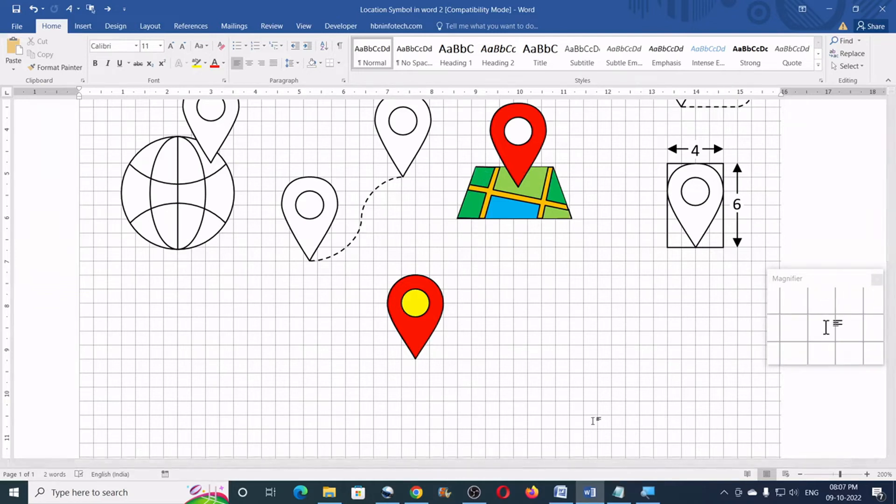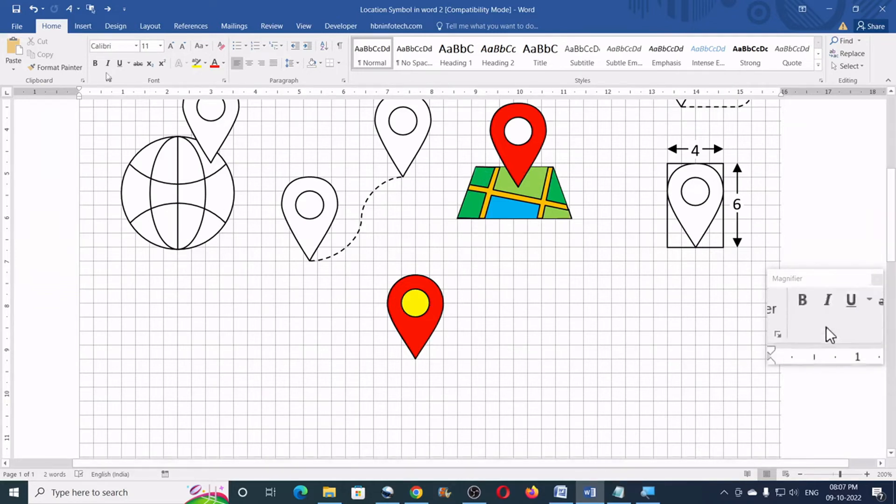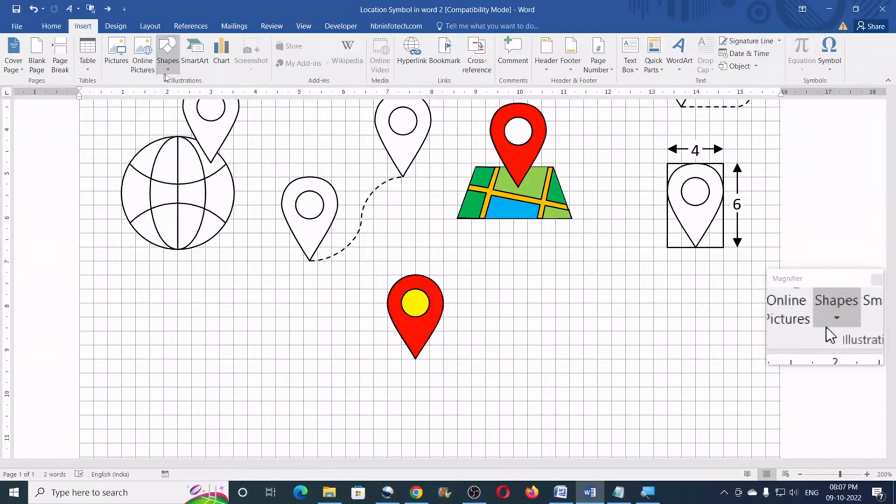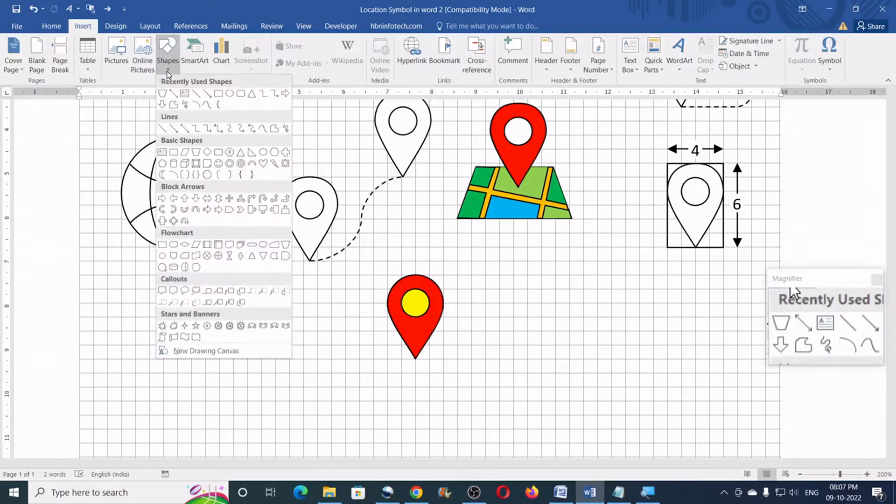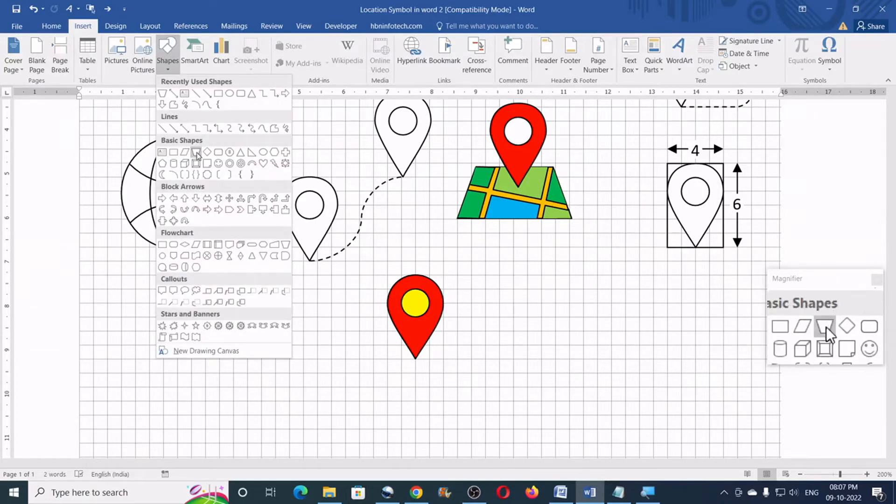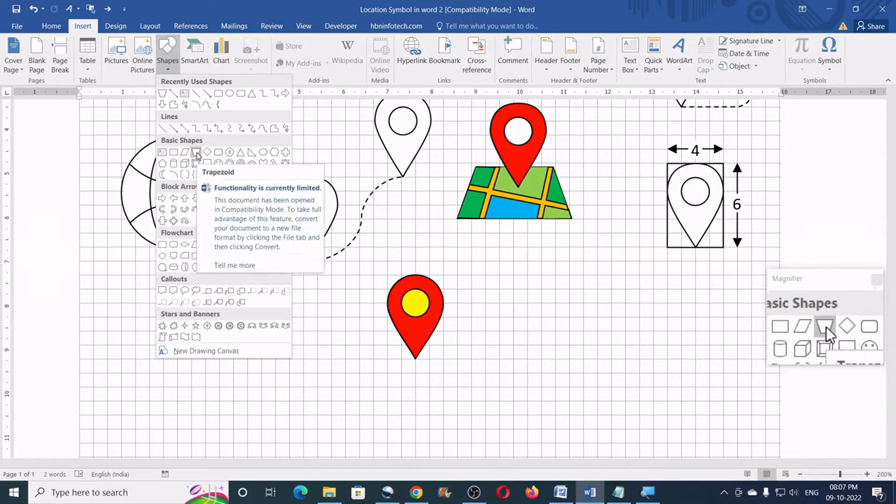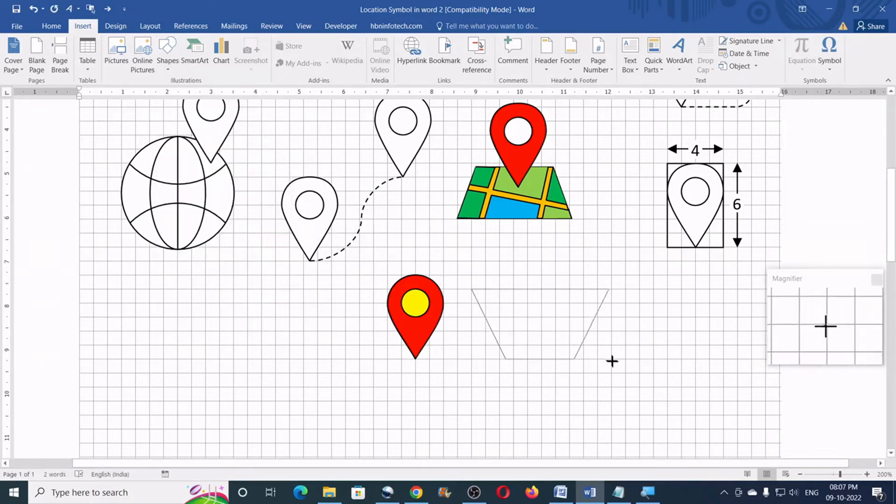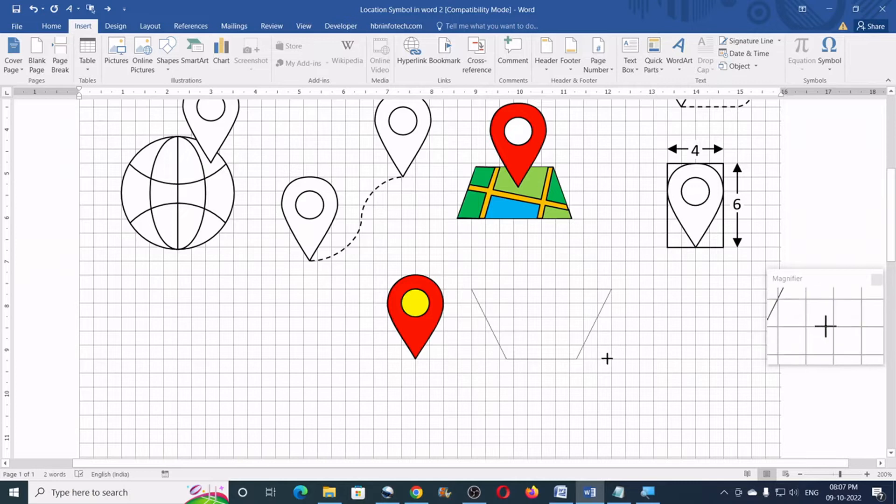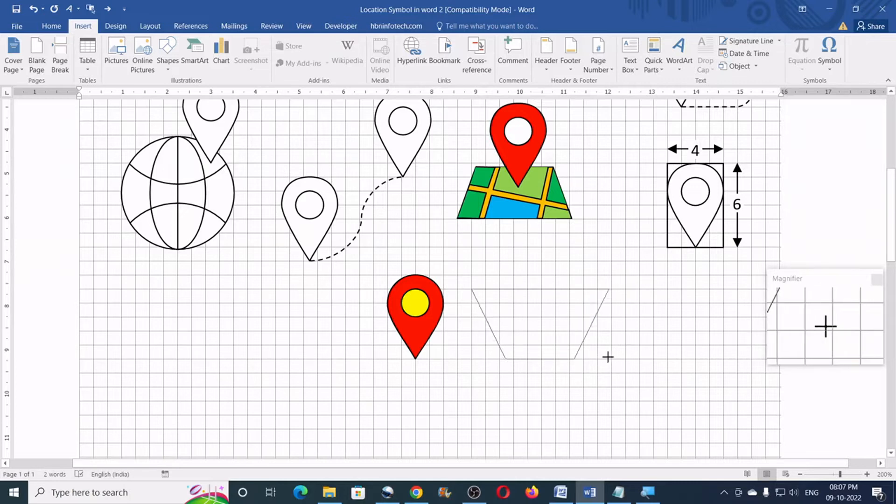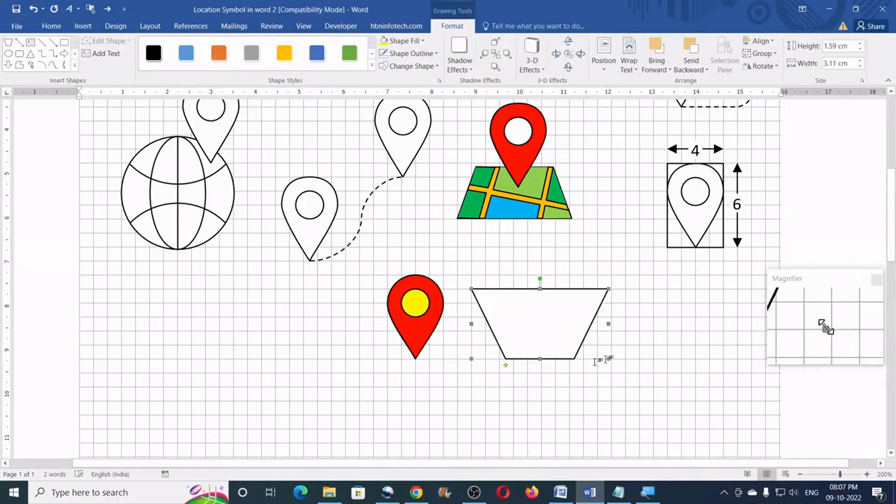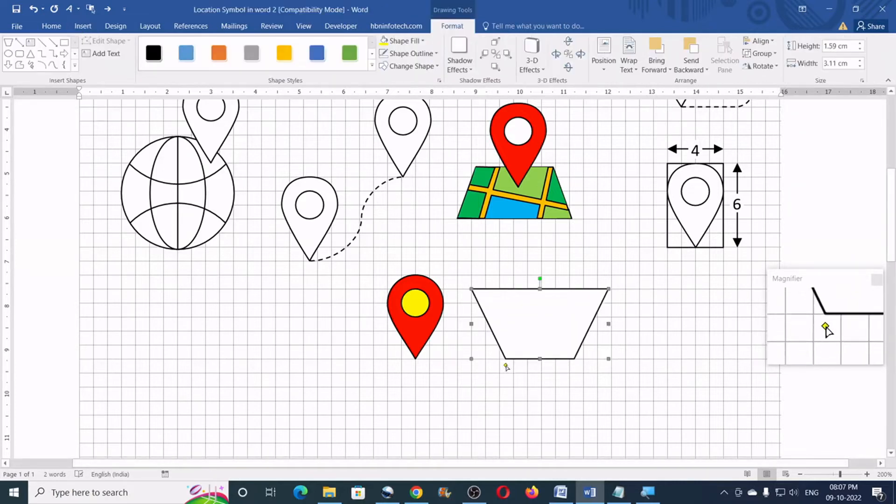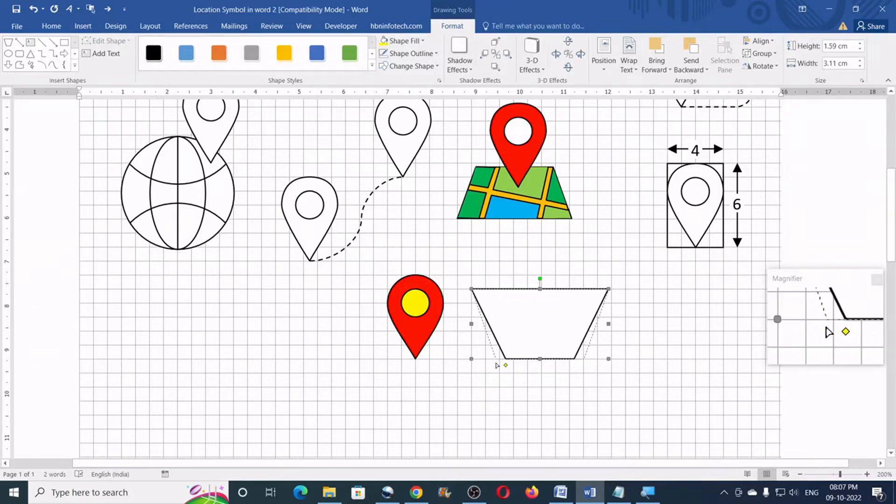So, to create the location map, go to the insert tab. Click on shapes and click on trapezoid. Now, draw a trapezoid for an approximate shape. You don't have to be very exact. Now, you can just adjust this yellow handle.